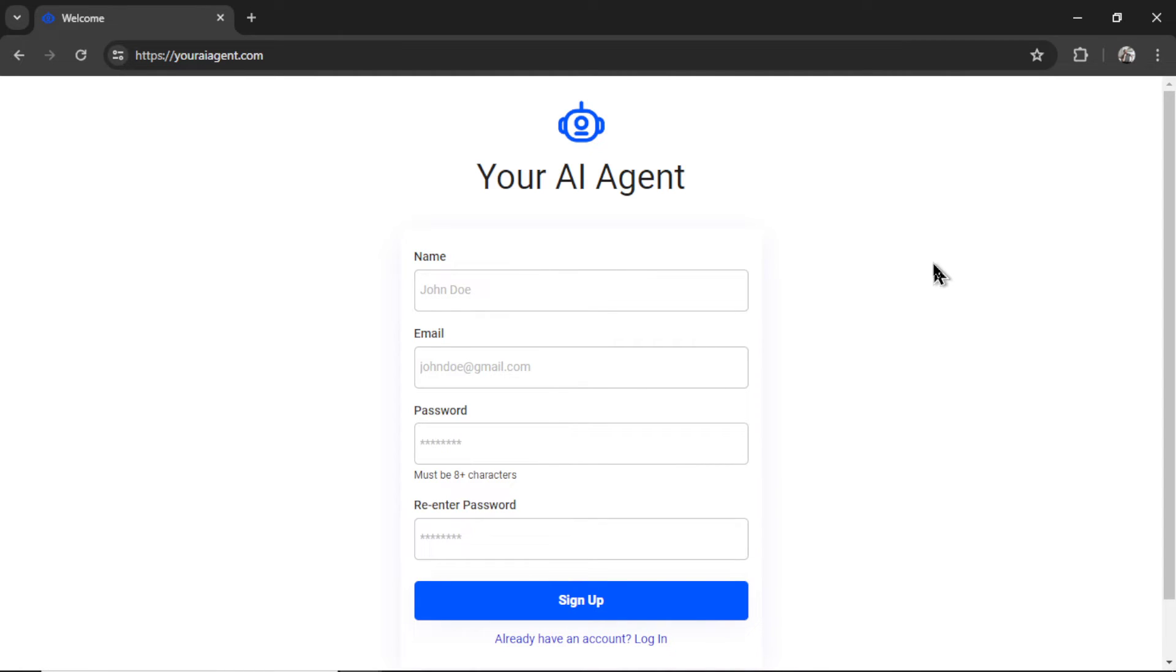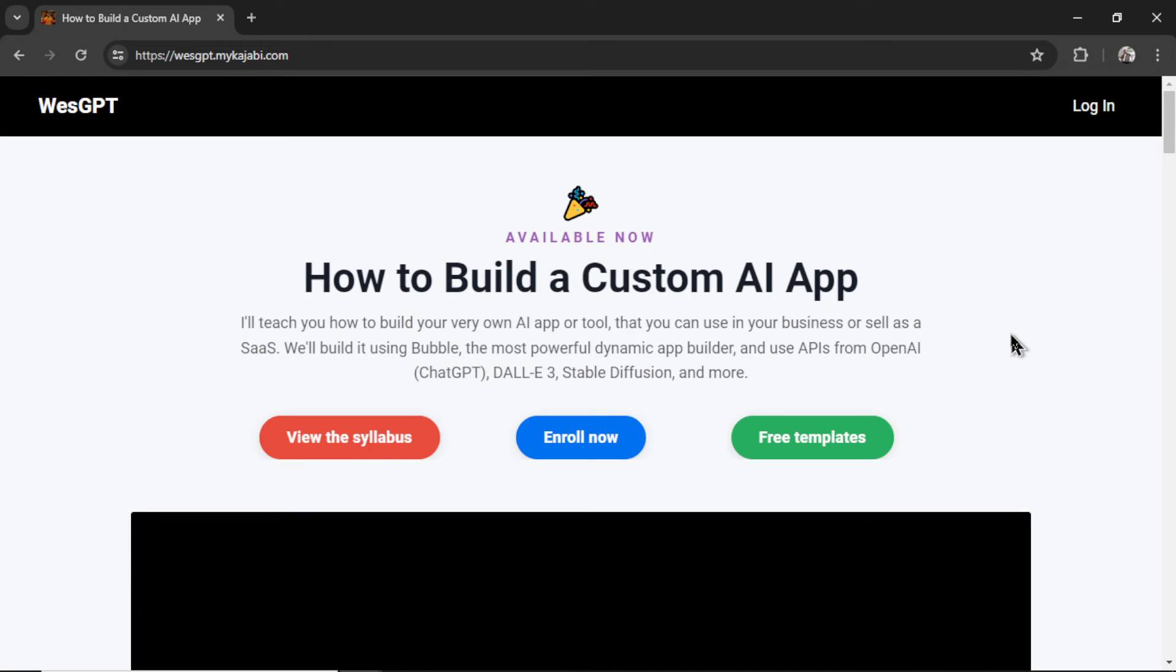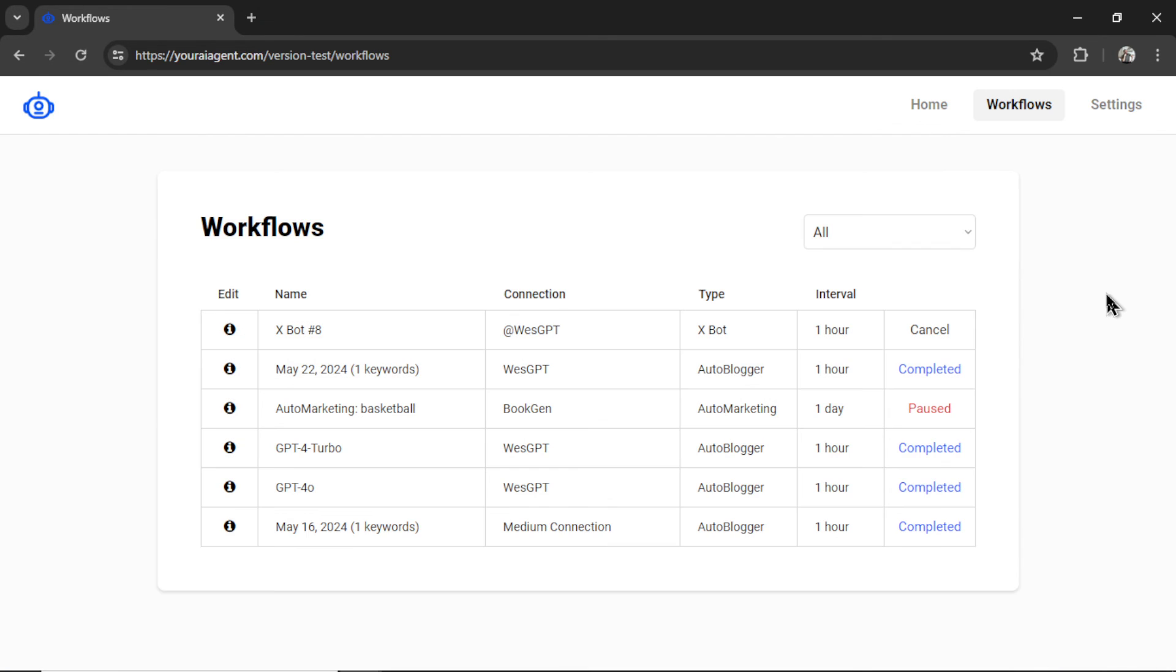If you want to try creating an X-Bot for yourself, a link to youraiagent.com is going to be in the description below. So if you want to learn how to manually build X-Bots within a platform like Bubble.io, which is what I use for youraiagent.com, I designed an online course called How to Build a Custom AI App. I will also leave a link to this in the description as well.